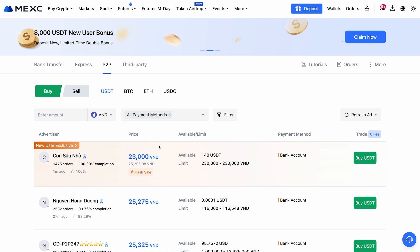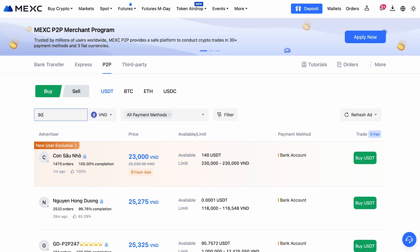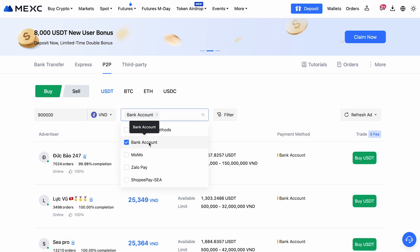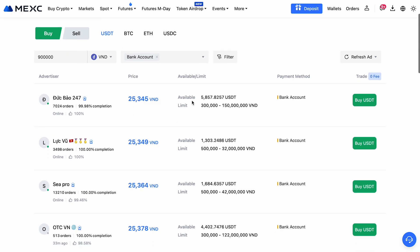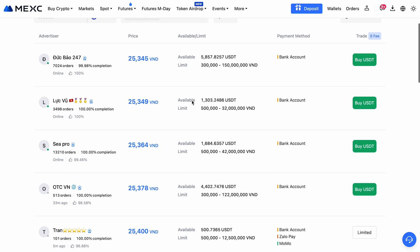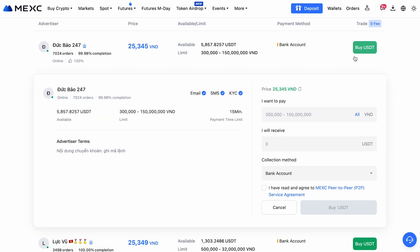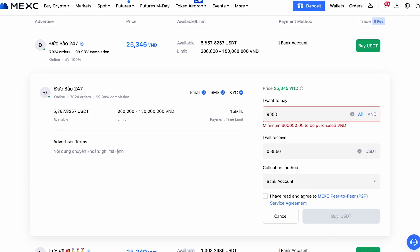P2P gives you better rates and a variety of payment methods to choose from. Simply select the asset you want, enter the amount, and choose a convenient payment option. The platform will show you a list of available sellers — pay attention to the number of completed trades and their success rate. After finding a suitable seller, click buy, enter the amount you wish to purchase, and the system will lock the seller's assets until the trade is completed to ensure security.